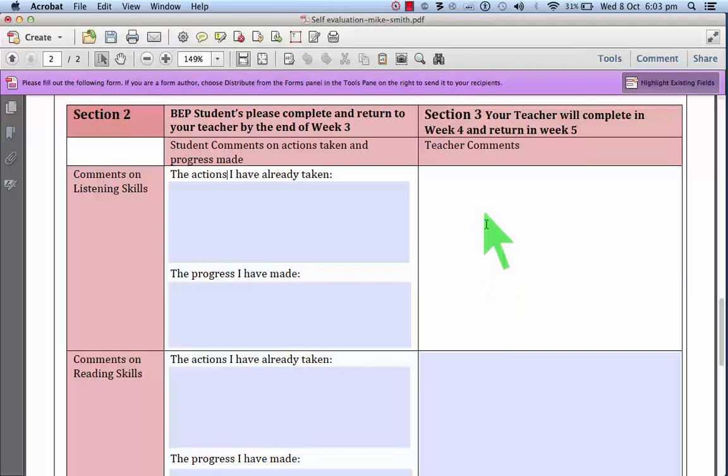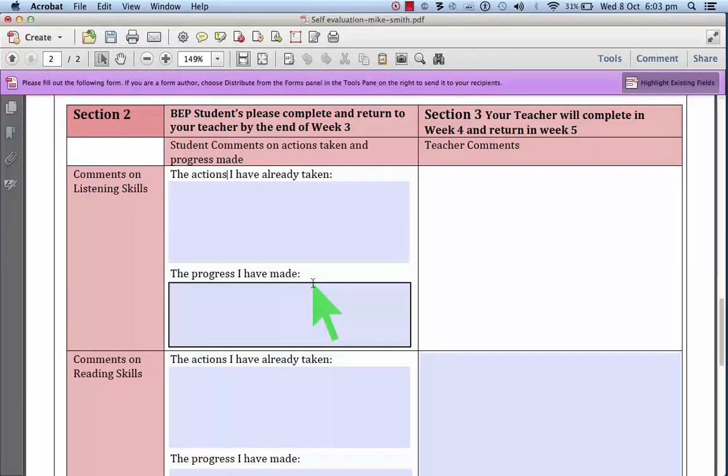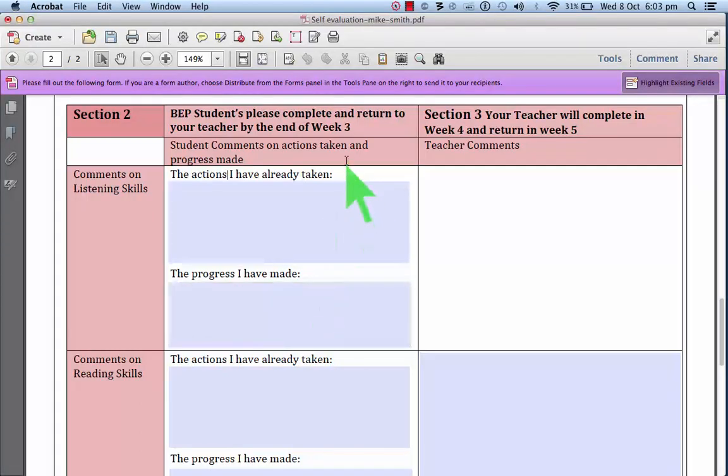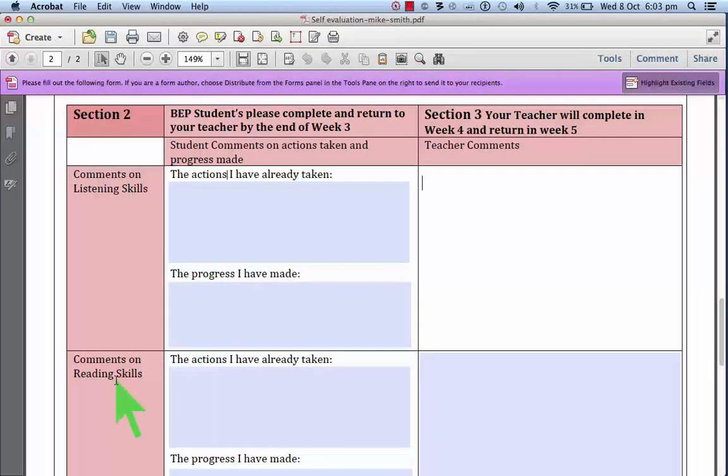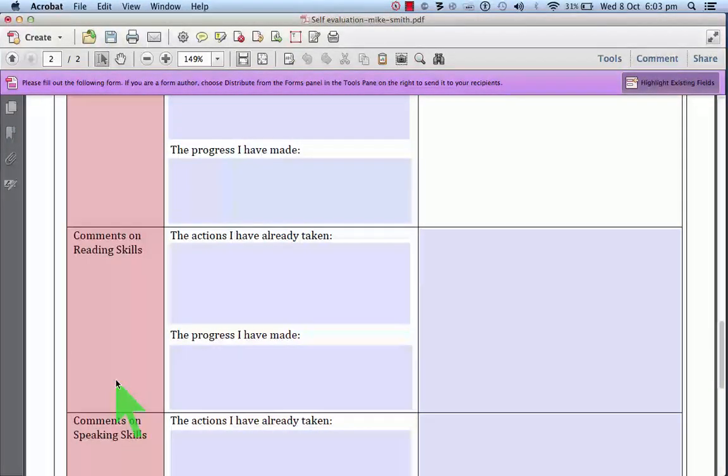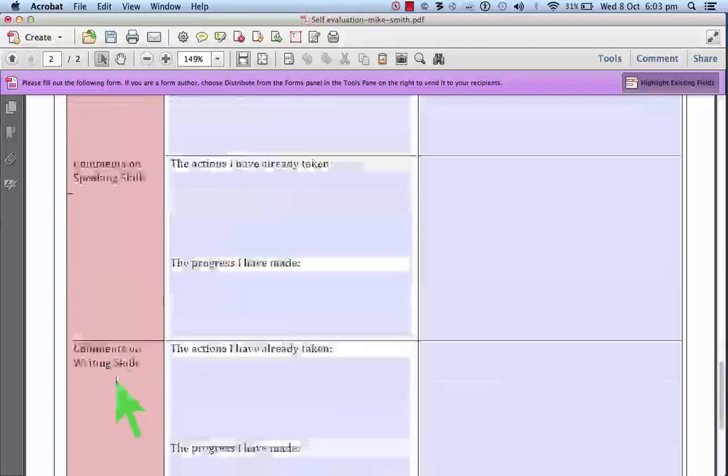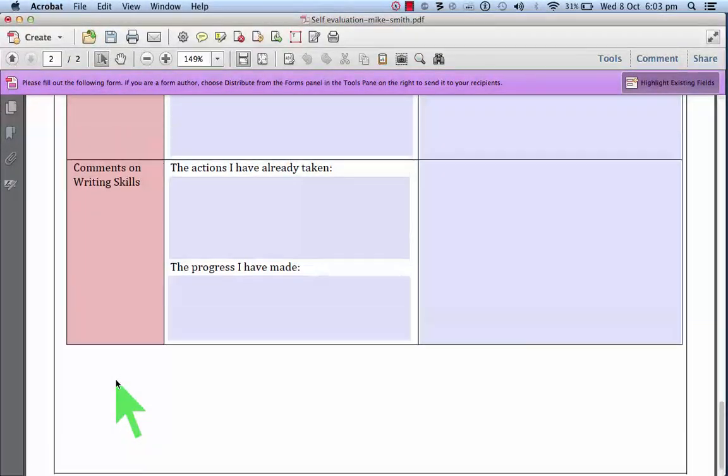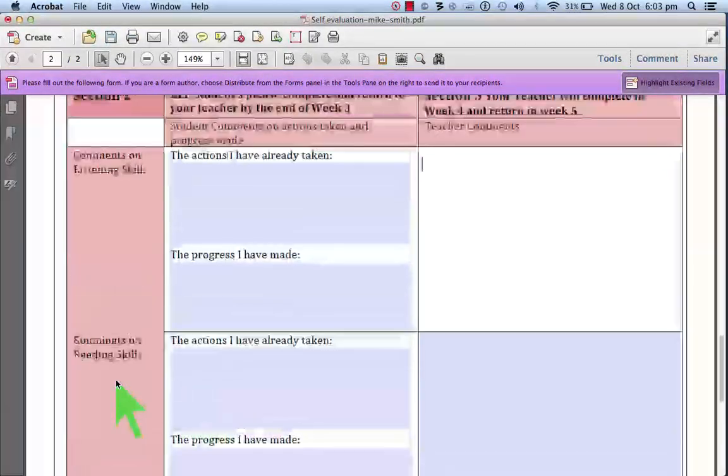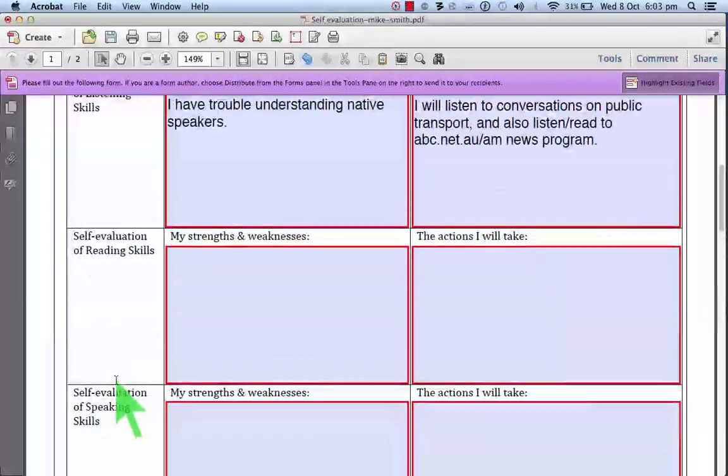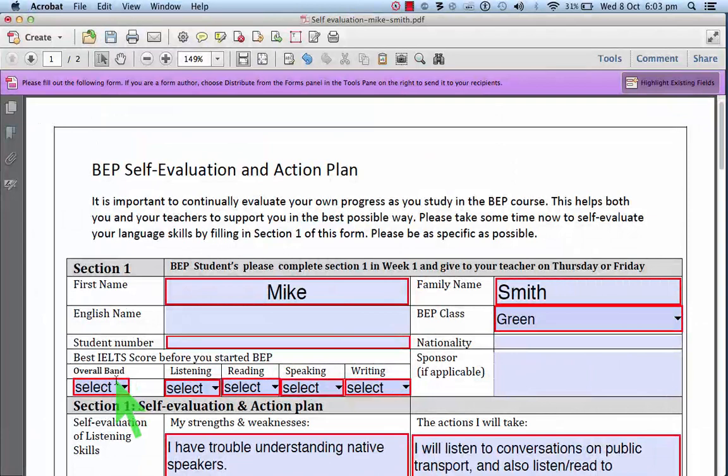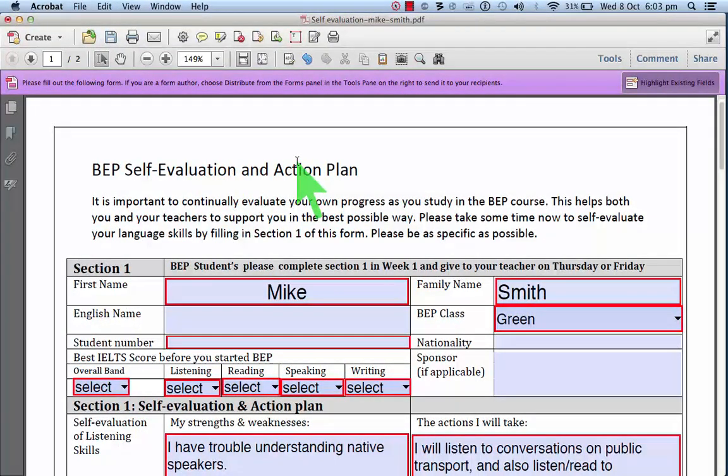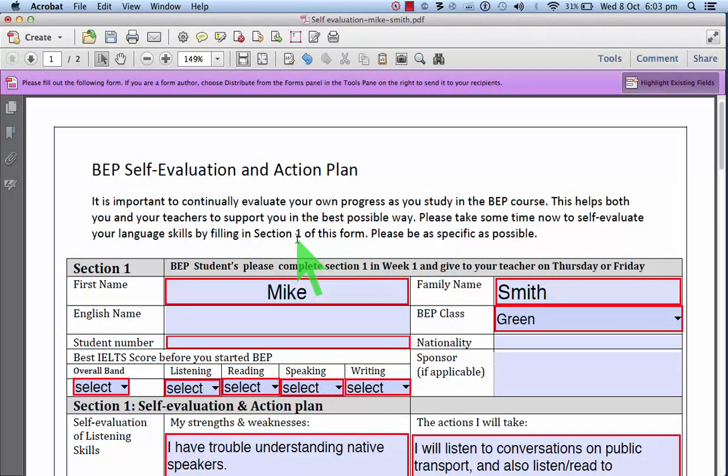the teacher will comment as well to give you a bit of advice and feedback on that. And so in week three, we do this in all of the skills again. And hopefully by filling out this form and going through this process, you will improve more through this course.